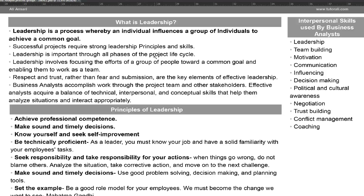Leadership is a process whereby an individual influences a group of individuals to achieve a common goal. Successful projects require strong leadership principles and skills. Leadership is important through all the phases of the project lifecycle and involves focusing the efforts of a group of people towards a common goal and enabling them to work as a team.